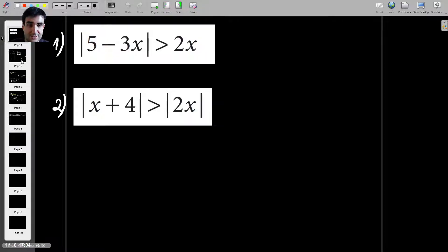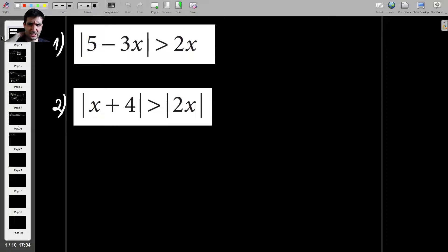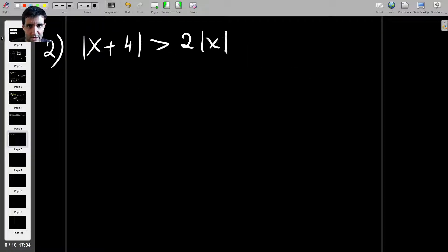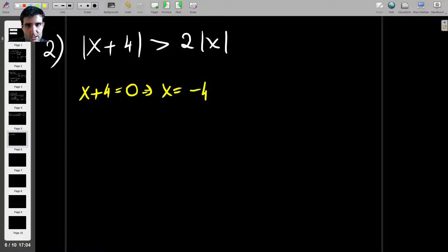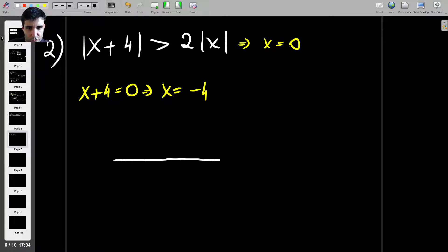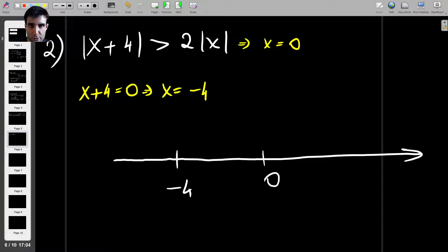The difference with the second question is that now you have two absolute values: absolute value of x plus 4, greater than absolute value of 2x. I'm going to write this as two times absolute value of x, since you can bring the 2 outside without any problem. As before, we check when the absolute values cancel out. Setting x plus 4 equal to zero gives x equal to minus 4, and the other gives x equal to 0. Drawing this on the real line, with 0 here and minus 4 here, there are three cases to consider.